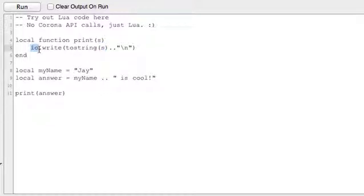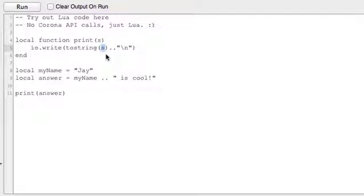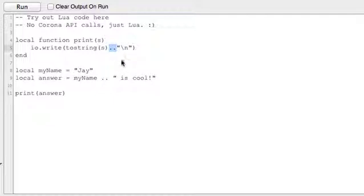All this function does is it calls the io.write library and it does a tostring. There's another function, there's a function inside of a function, tostring s, which basically takes whatever this variable is and turns it into a string so that it can then concatenate to a slash n.